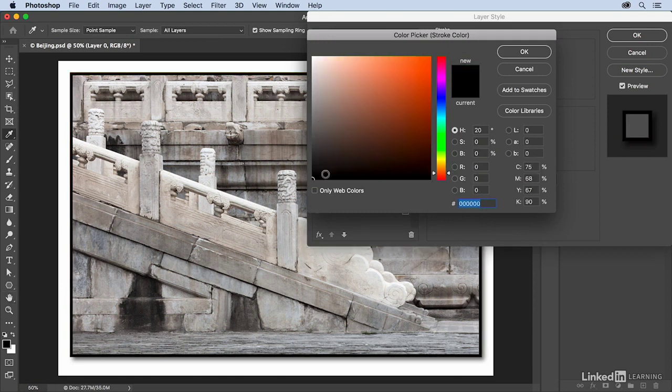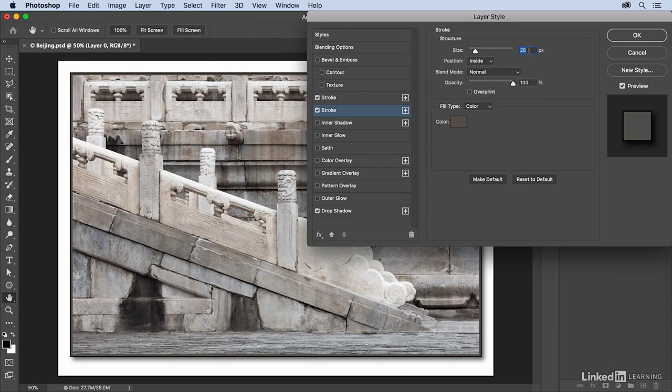I also think it's a little bit too large so let's bring that down to maybe 20 pixels instead. I just want to make sure that you can still see that.